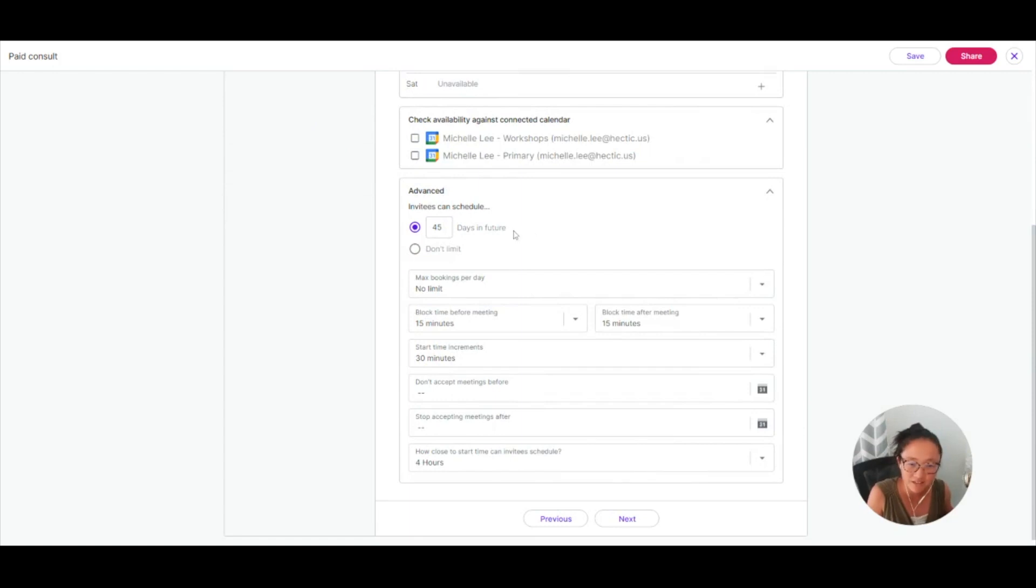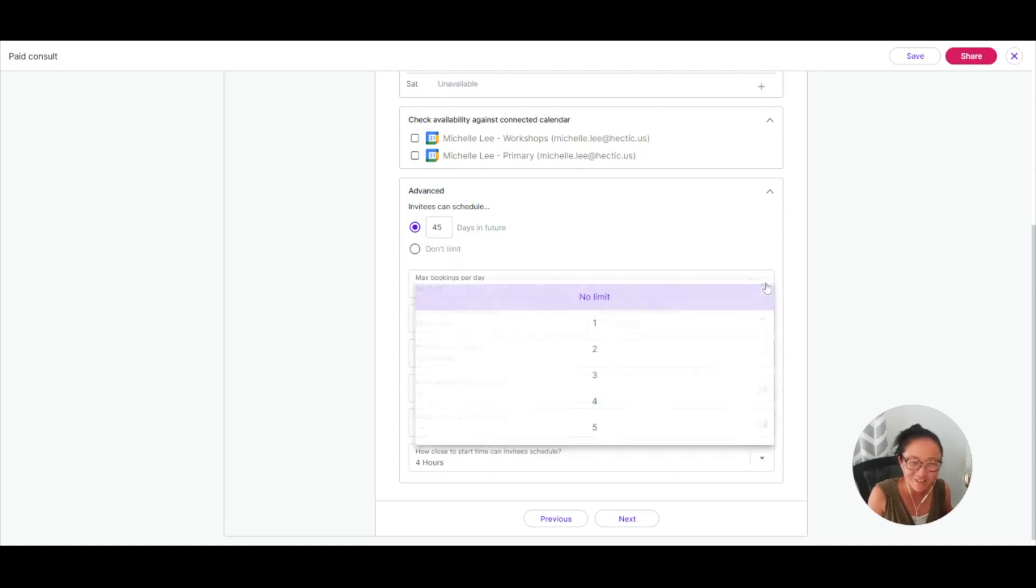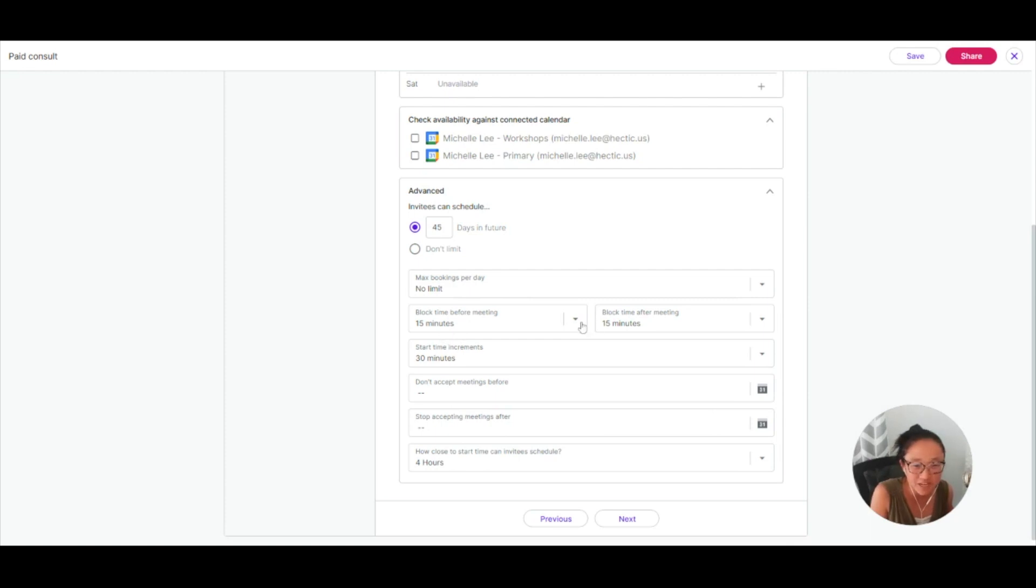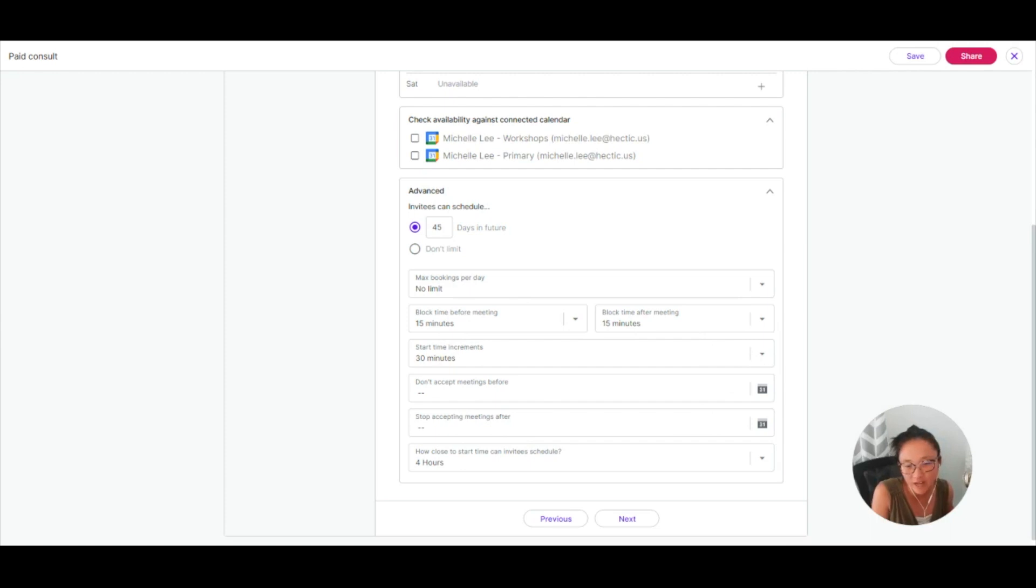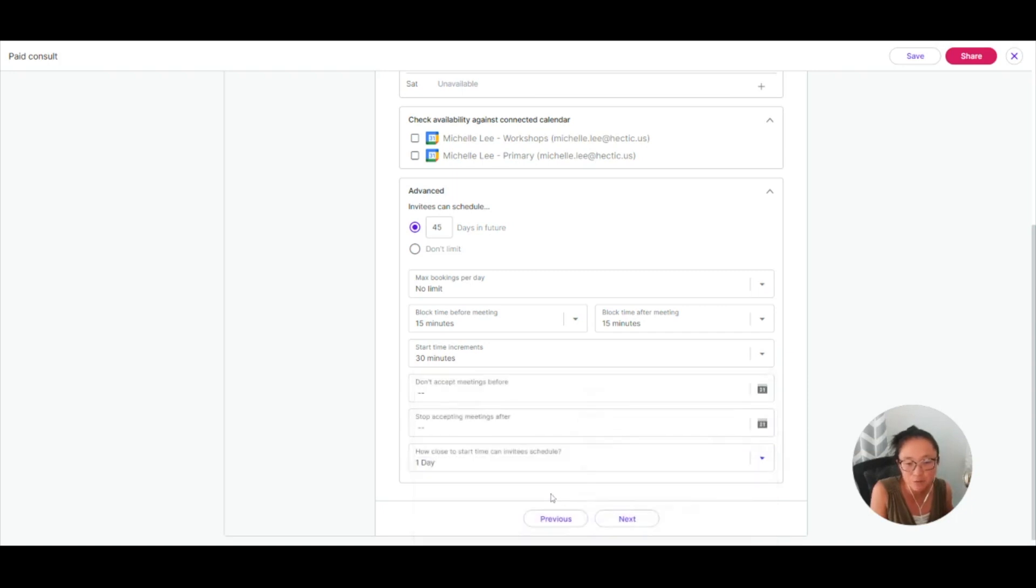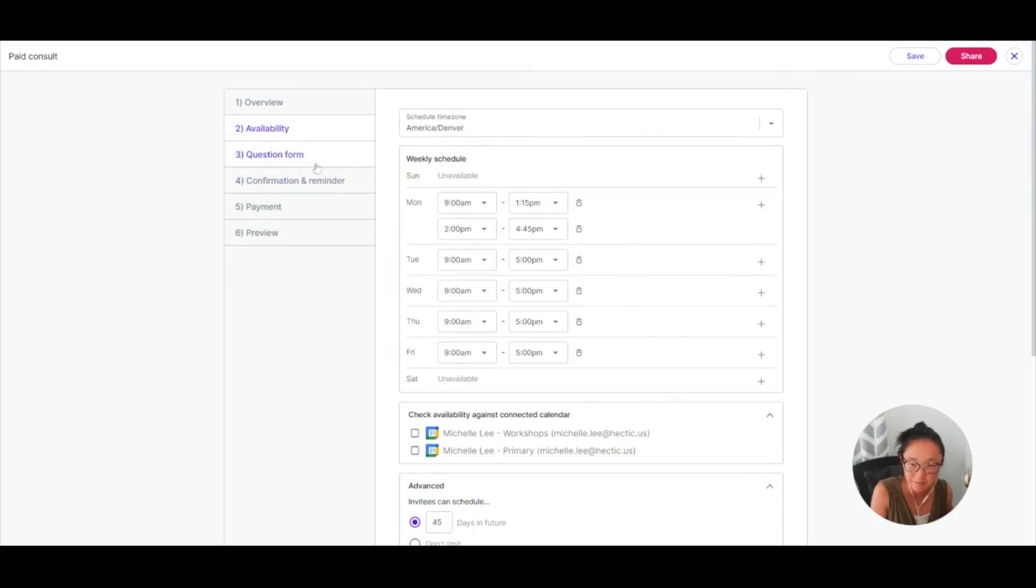Here in the advanced settings, you can allow clients to only schedule a certain number of days in the future. You can only take so many meetings during the day, so you can have a limit for how many meetings you can have during each day. You can block time before and after the meeting, set up these increments. You can set it so that you don't want to have meetings before a certain time or after a certain time and allow yourself some time if you don't want someone to schedule a meeting closer than a certain time.